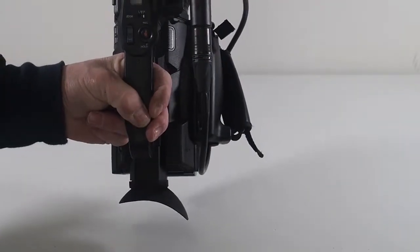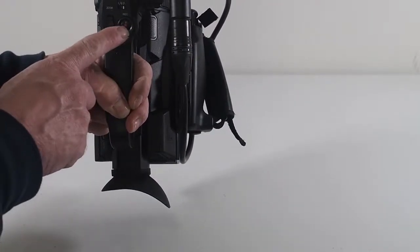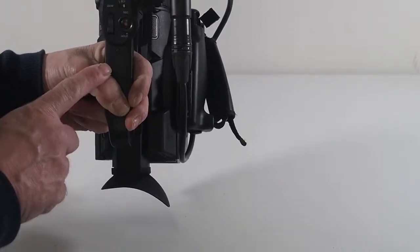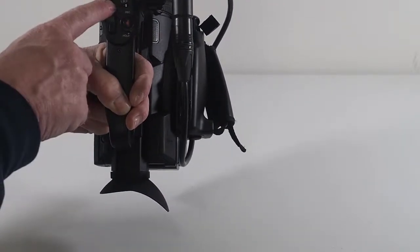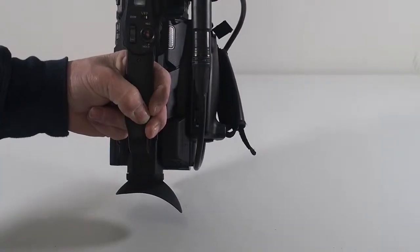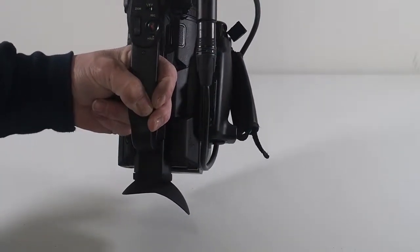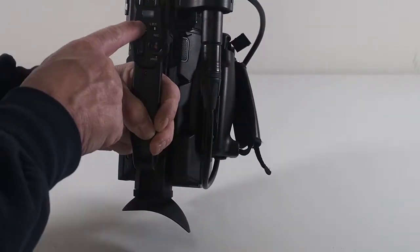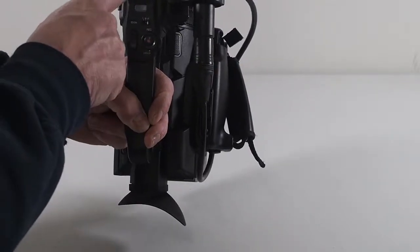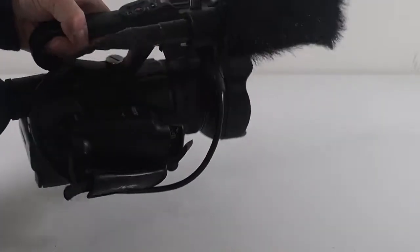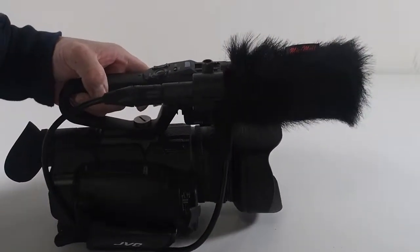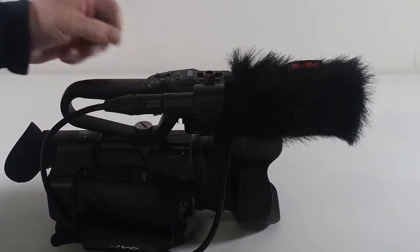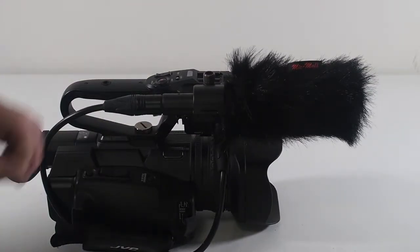On the top you have the record switch, zoom rocker, and the speed for the zoom rocker: low, medium or high. And you get the tally light and the cold shoe. And on this side you get the microphone.